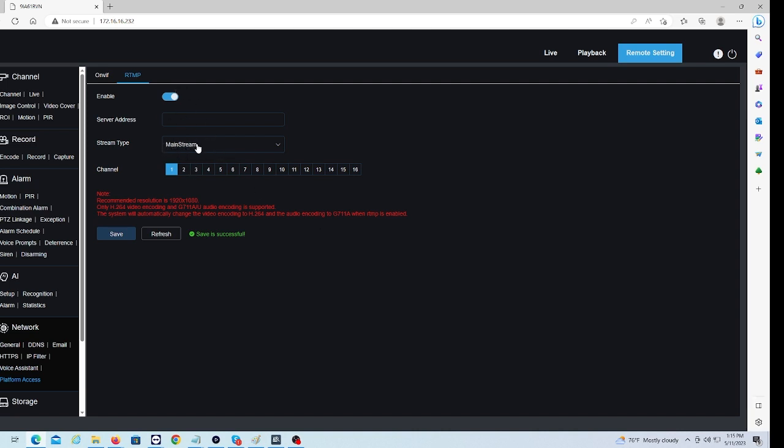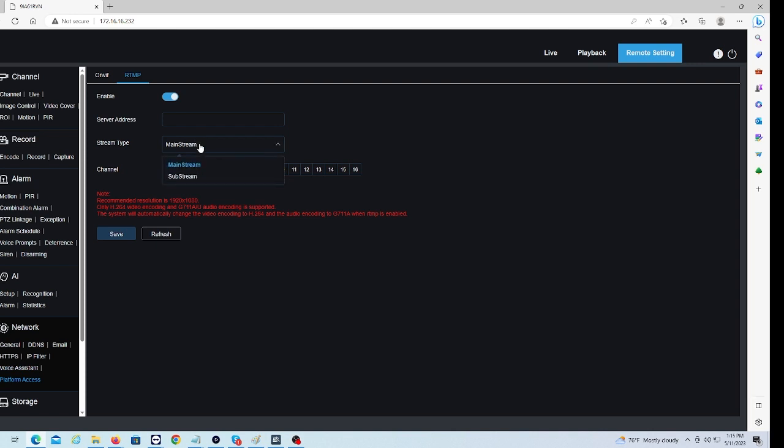So this is where we're going to put in our YouTube information to stream, and you can select what channel you want to stream to that YouTube channel. You can only do one channel at a time, and you can select whether you want your main stream, which will be your better quality, or your substream if you want to stream at a lower resolution.